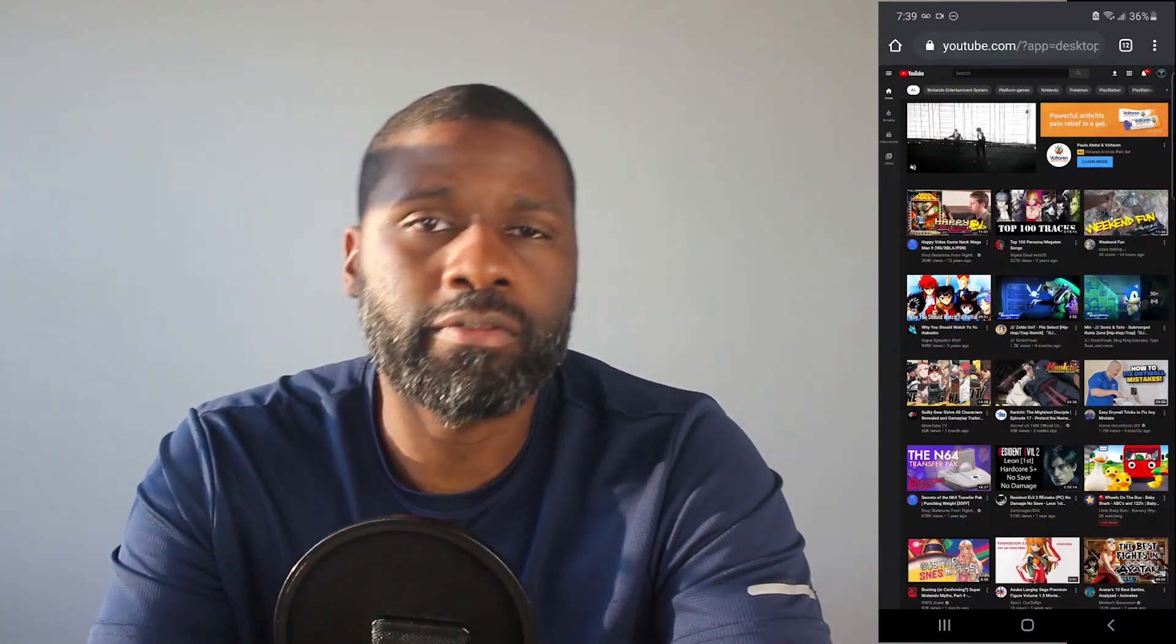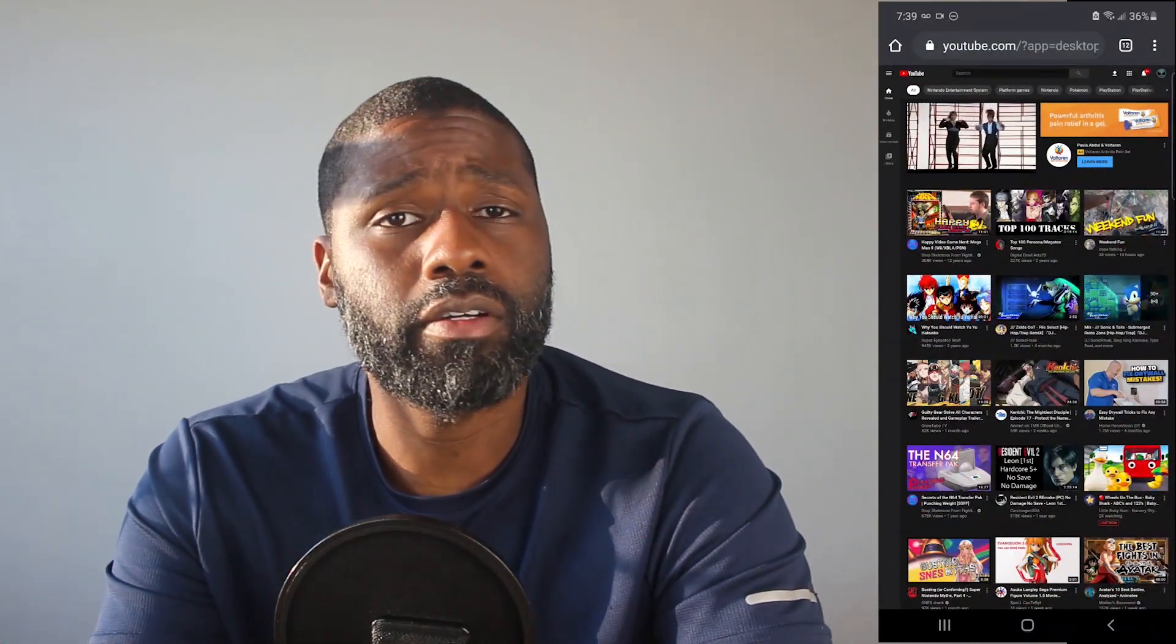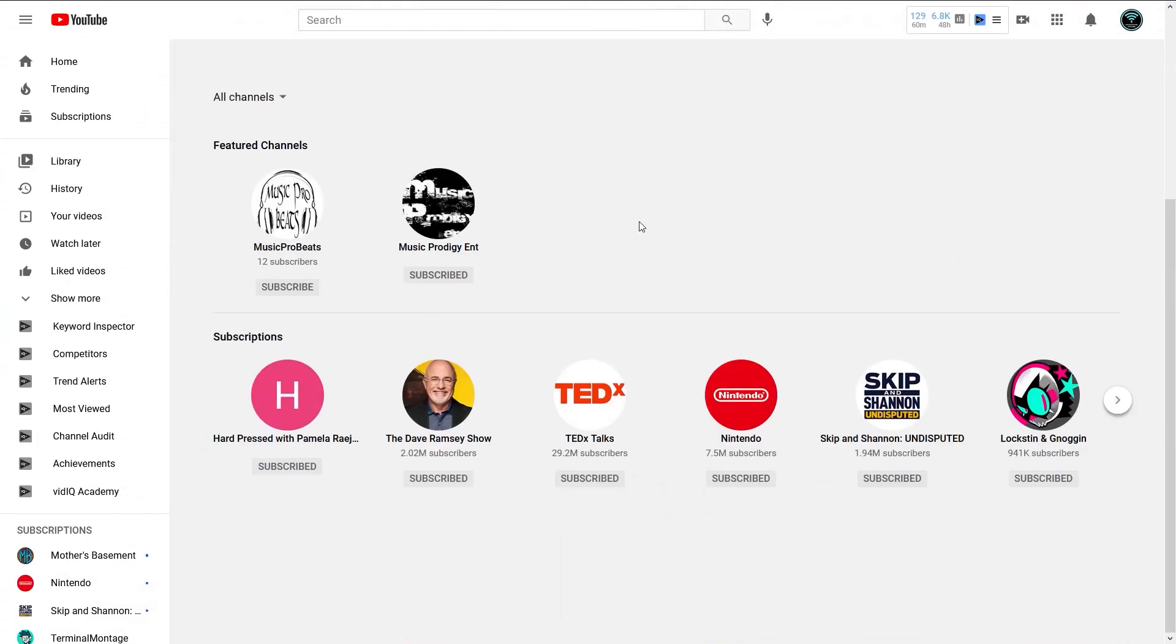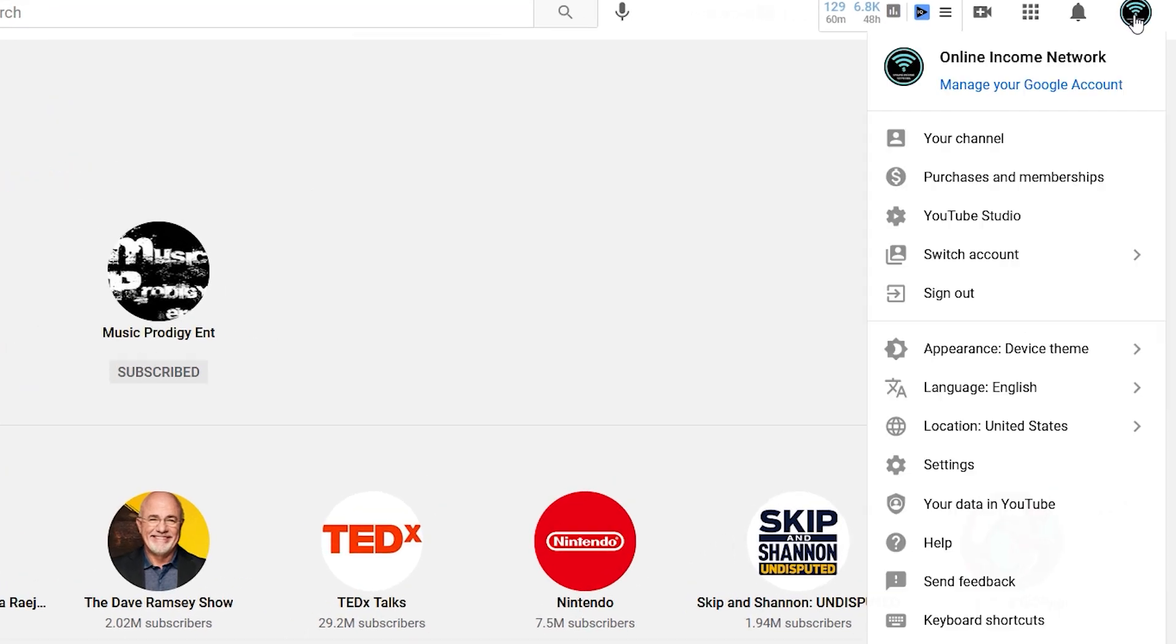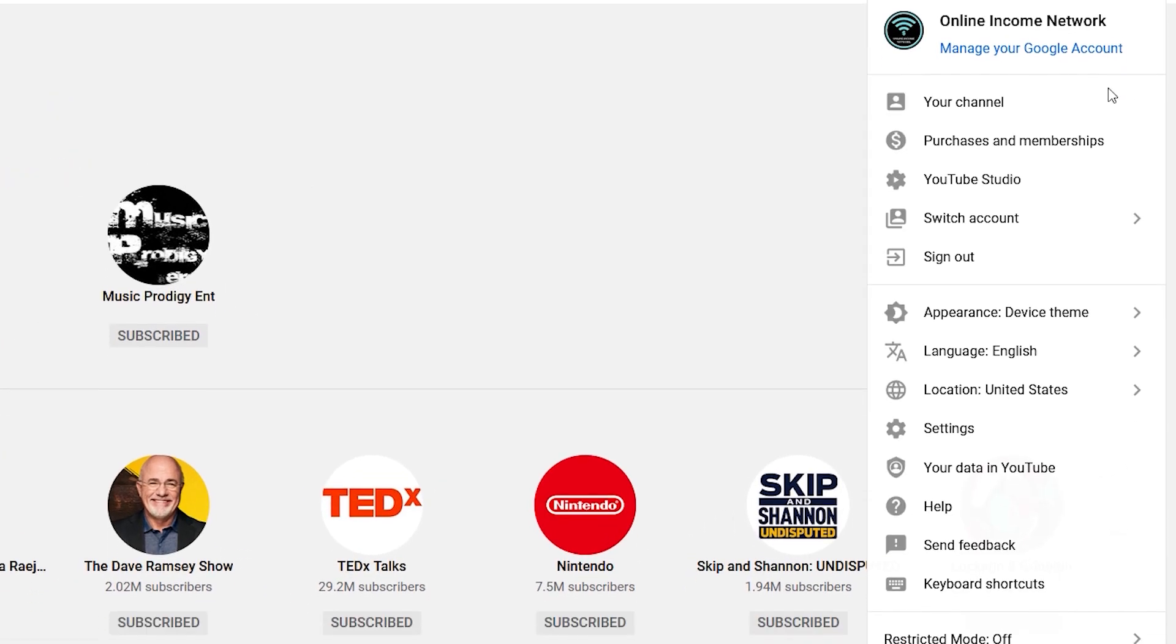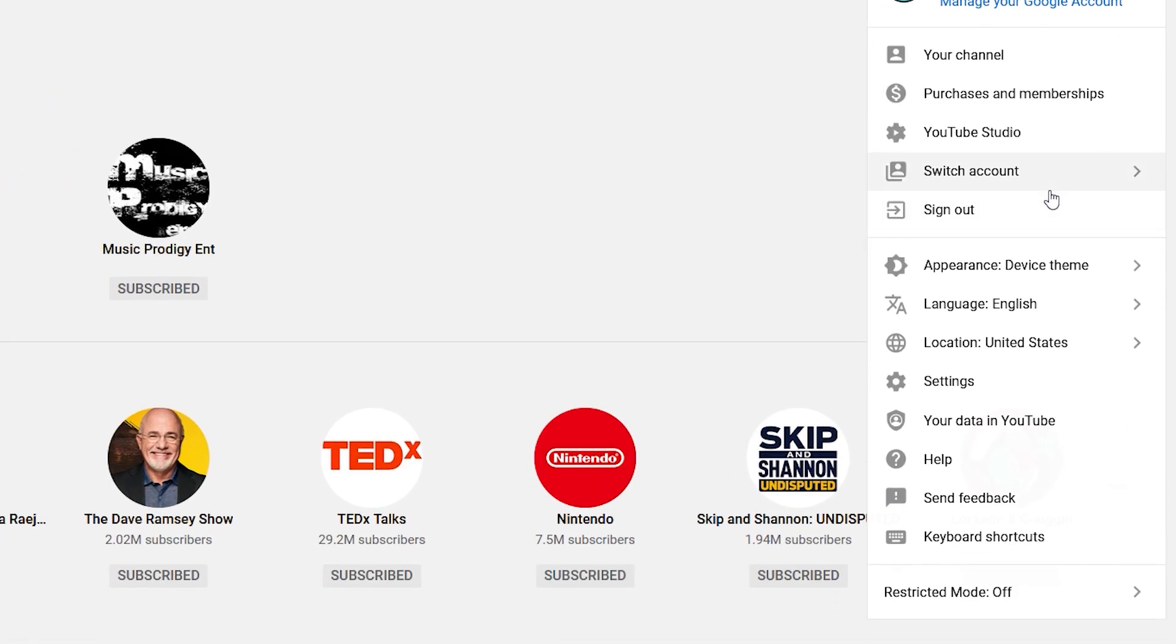Now, with both those things out of the way, let me get started. On YouTube, what you want to do is go to the top right and click on your icon that will pop up a menu. In that menu, you'll find settings and go to that.